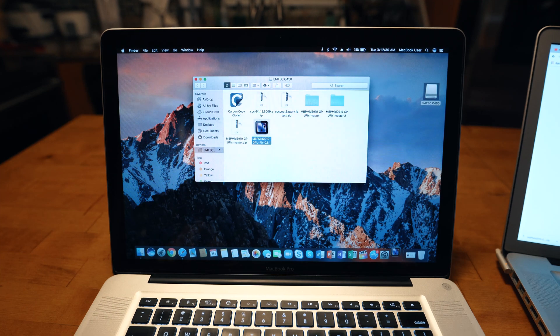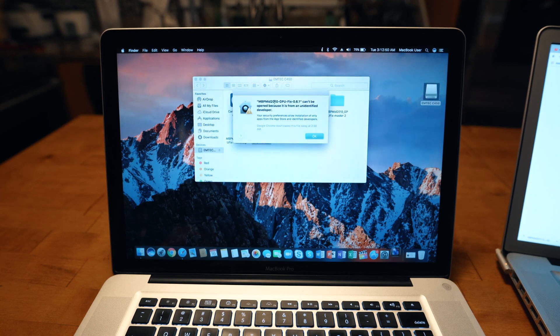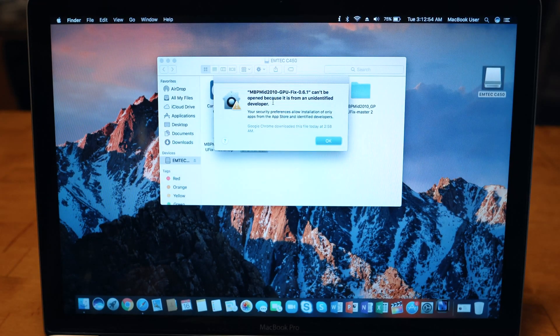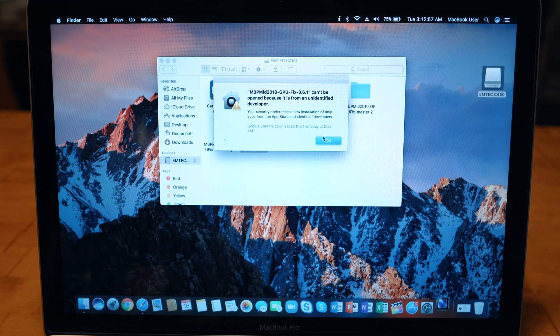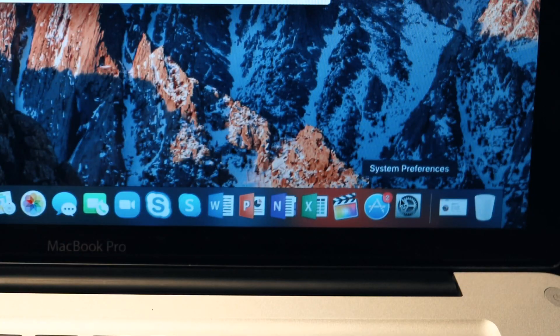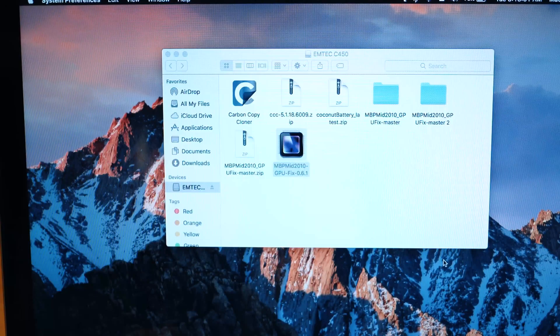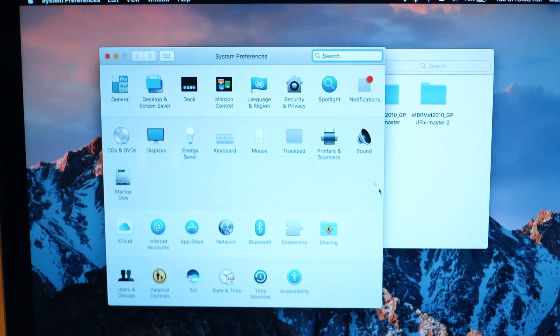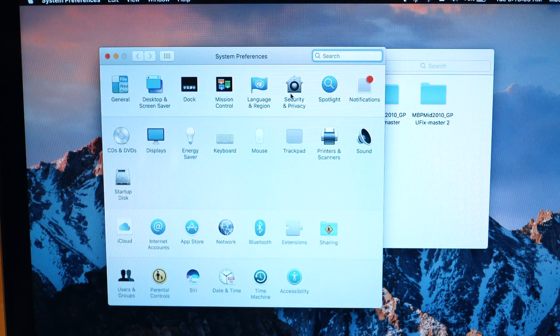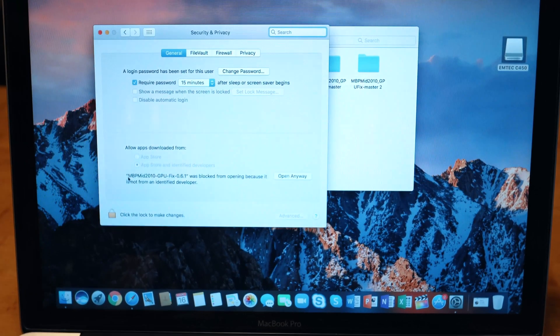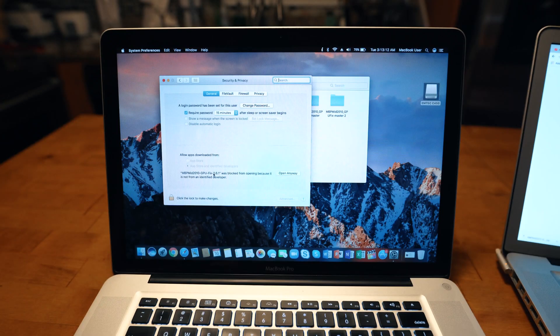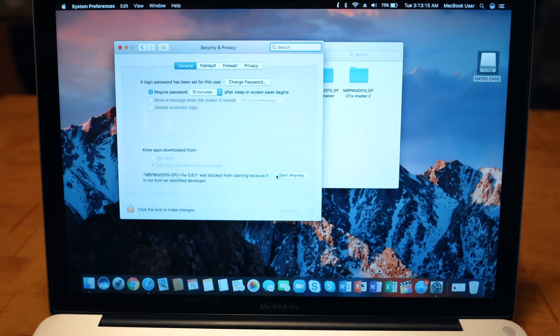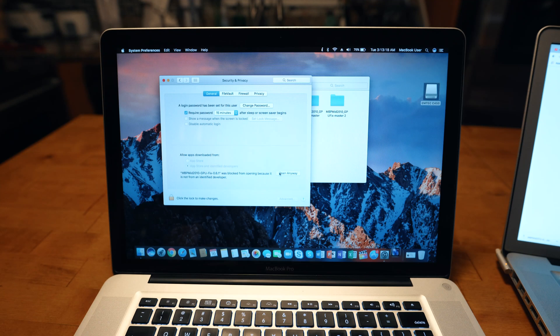It will take a while to load. If you guys see this error, can't be identified because it's an unidentified developer, just click OK. Go to System Preferences, then you go to Security and Privacy, and you should be able to see here MacBook Pro 2010 GPU fix was blocked from opening. You click open anyway, and it should be able to open it.